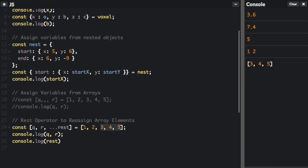So three, four, and five goes into this rest variable. And then we can console.log it here. The rest element only works correctly as the last variable in the list.